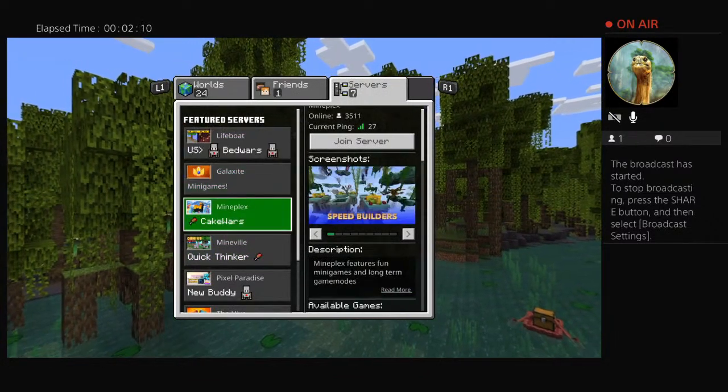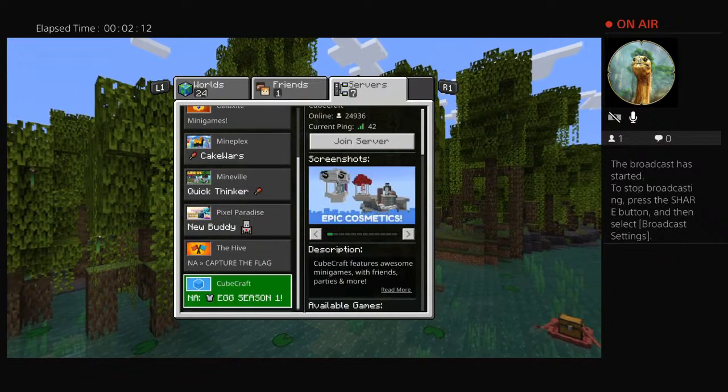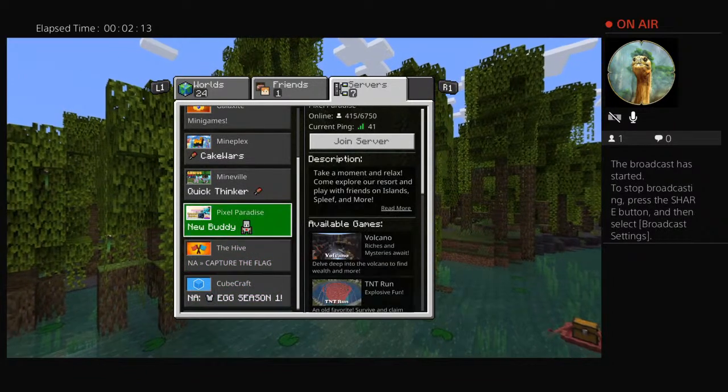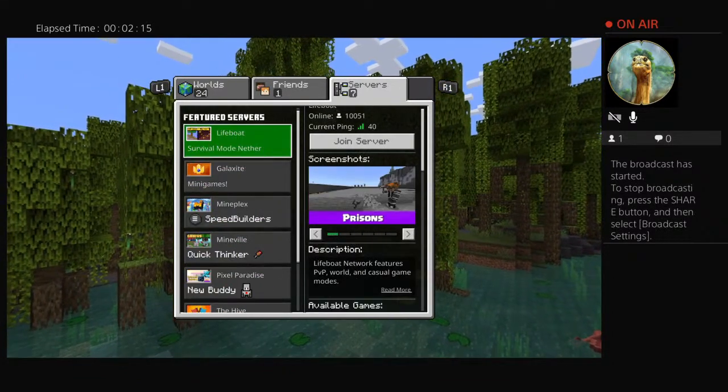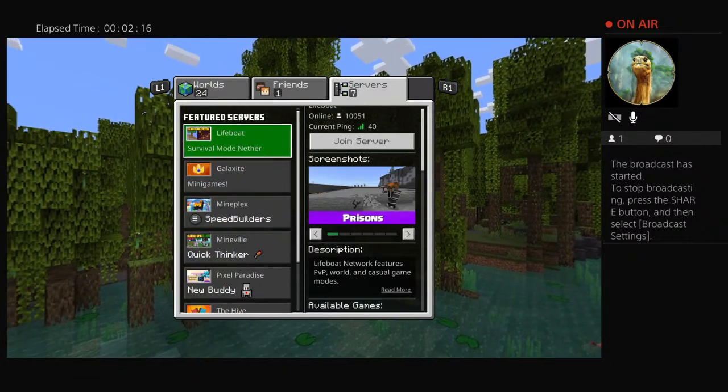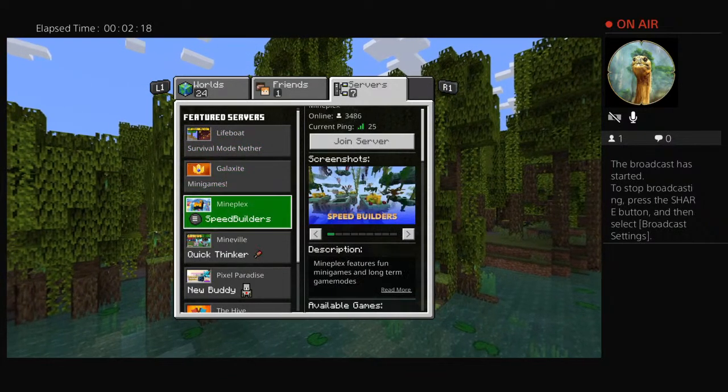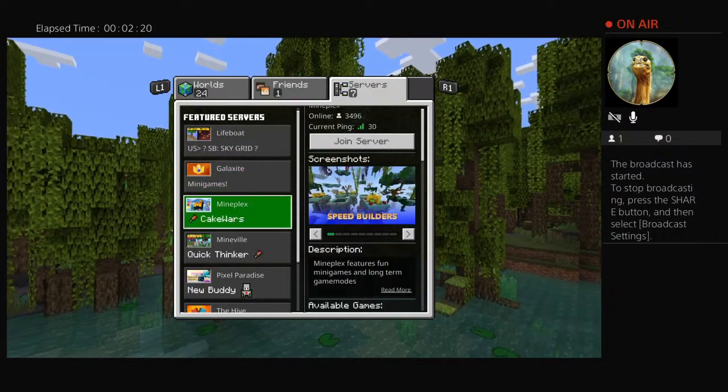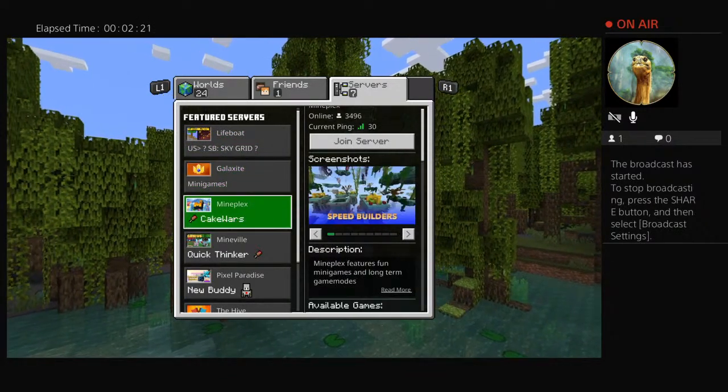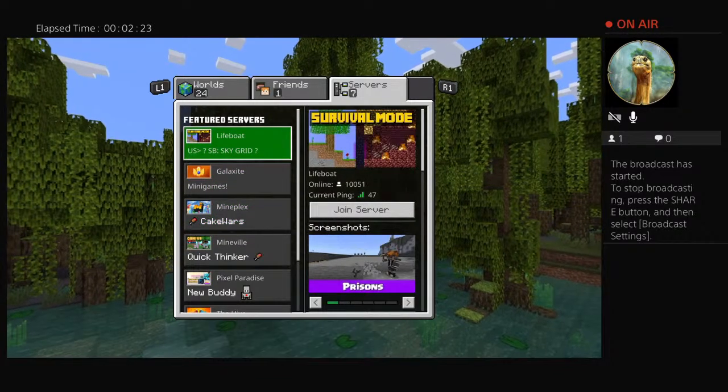He's having difficulties. Which server should we play? Oh my god, I am not gonna be able to use this controller. It is too broken.